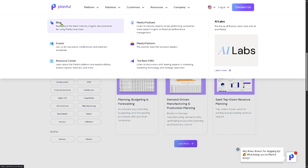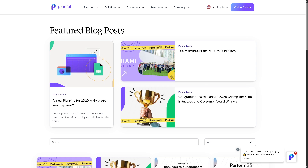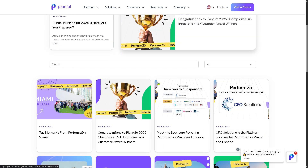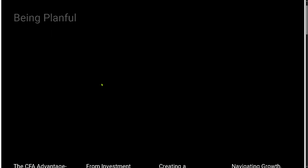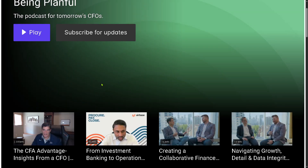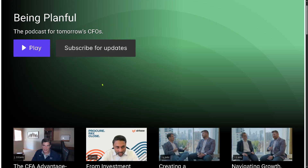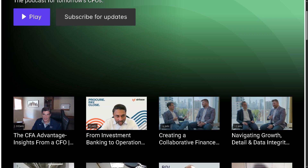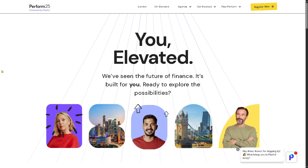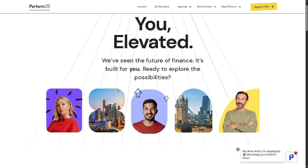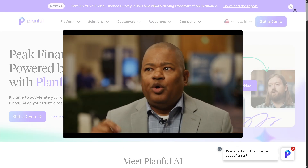For more information, check out the Blog — a collection of articles offering industry insights, tips, and best practices for using Planful effectively. There are also Planful Podcasts featuring interviews with experts from high-performing companies, sharing real-world insights into financial performance management. Finally, Planful Perform is Planful's flagship annual event bringing together business leaders, finance professionals, and Planful users, featuring keynote speakers, product announcements, and breakout sessions.